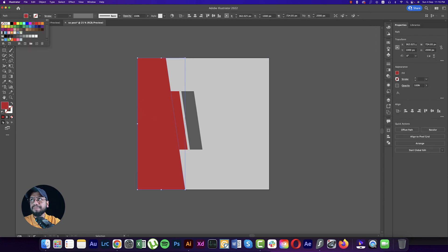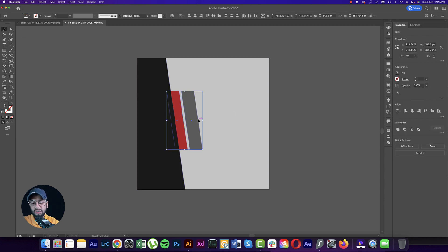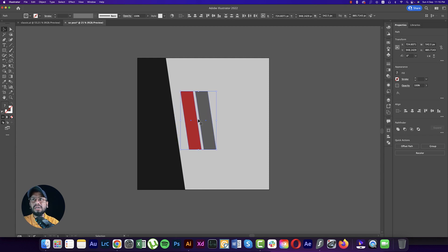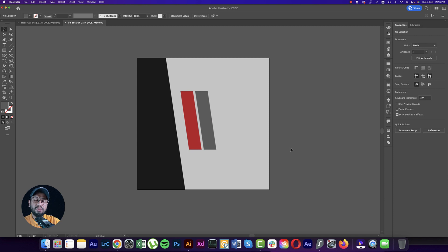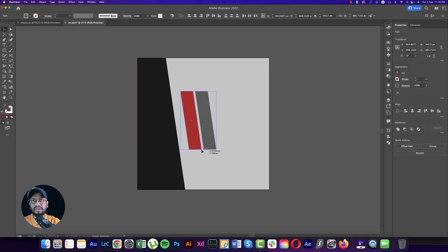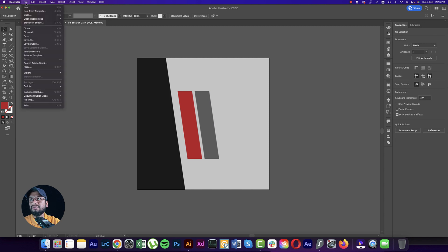With the Shape Builder Tool, press Alt/Option and delete a portion. Make this one black. Then adjust the angle — the angles should match properly, otherwise it won't look creative. Make this one a little bit bigger.